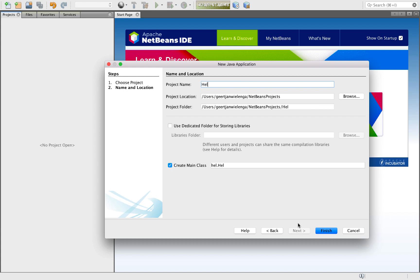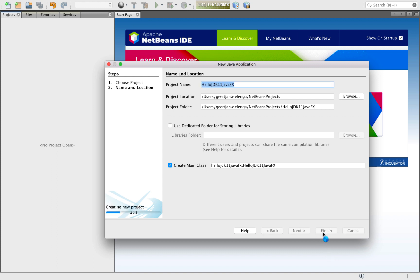We create an application called HelloJDK11JavaFX and we click finish.